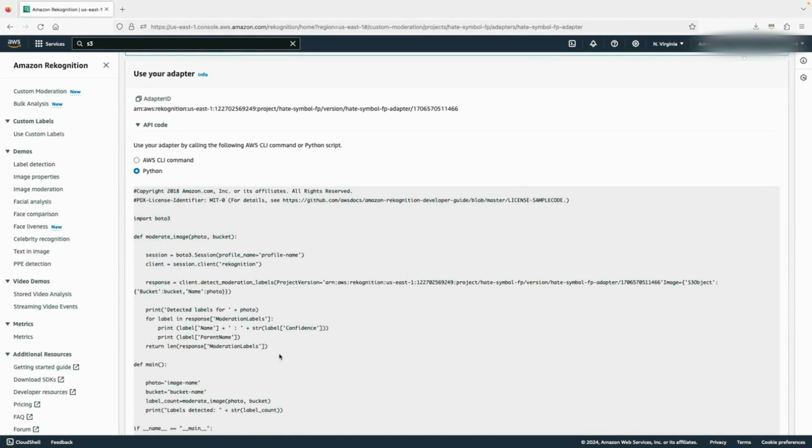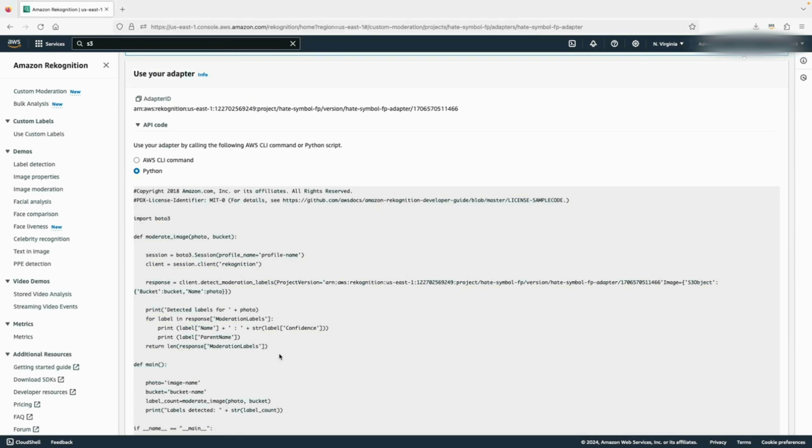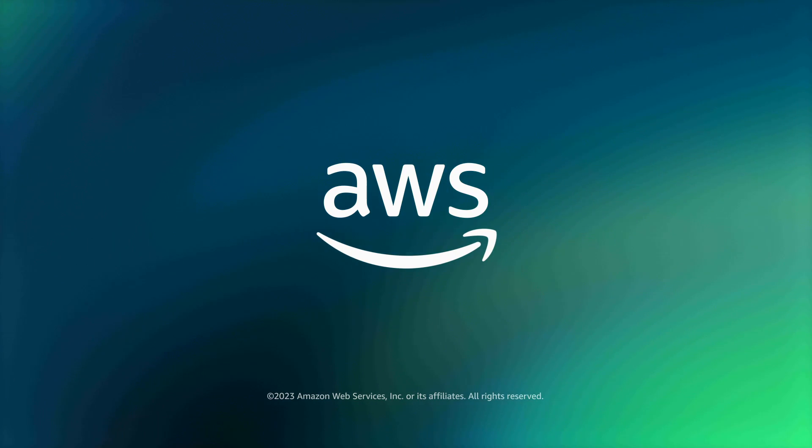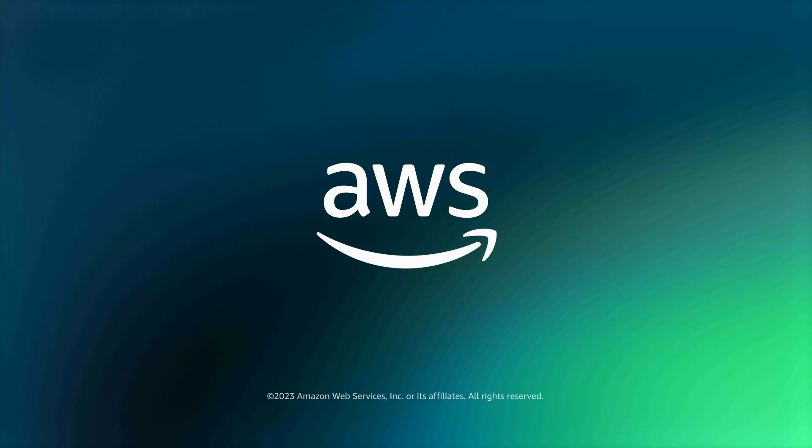Alright, in this video, you learned how to use Amazon bulk analysis workflow to analyze a batch of images and then train a custom moderation adapter on the verified bulk analysis predictions. Thank you for watching.